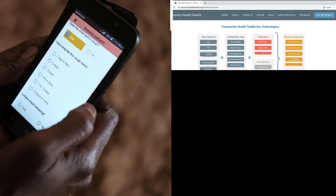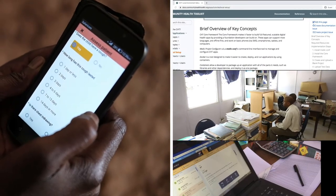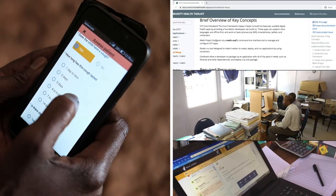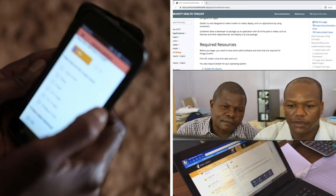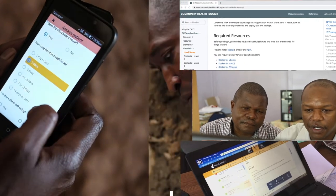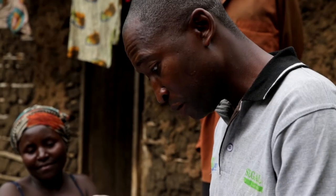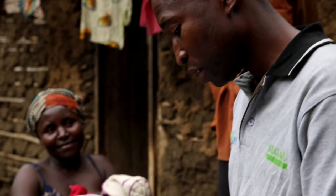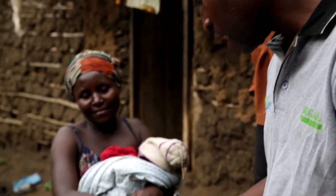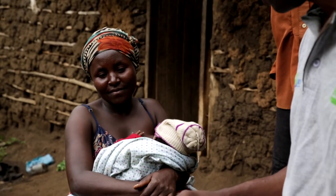The Community Health Toolkit is not a singular product, but a platform that provides governments with the tools they need to build custom apps that can address any problem a CHW is facing, which allows for high quality, equitable, high coverage, and fast care for everyone.